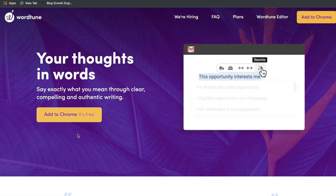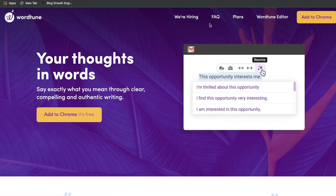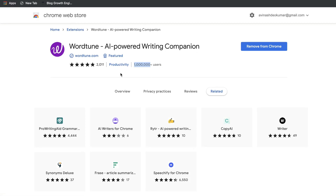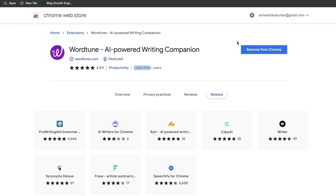A cool thing about WordTune is that it's also a Chrome extension. You can head over to the Chrome web store and add it onto your browser. As you can see, it's very well reviewed with over 2,005 star reviews and used by over 1 million users. So a lot of people love using this Google Chrome extension. Let's go ahead and see what the app is all about and try it out for ourselves.